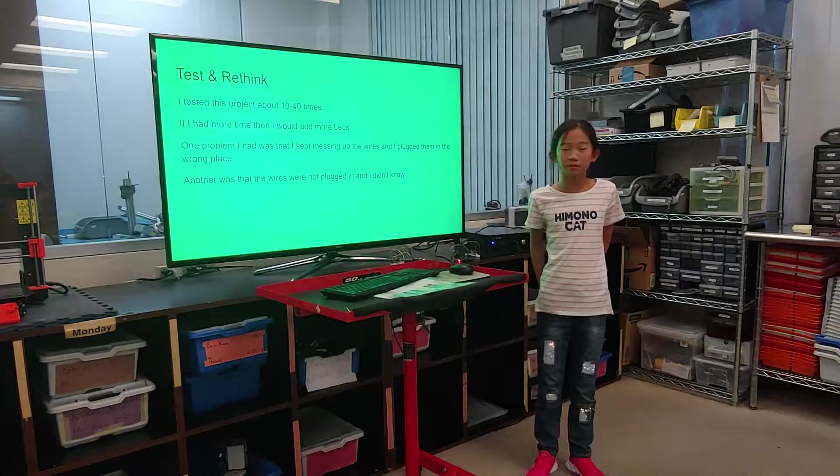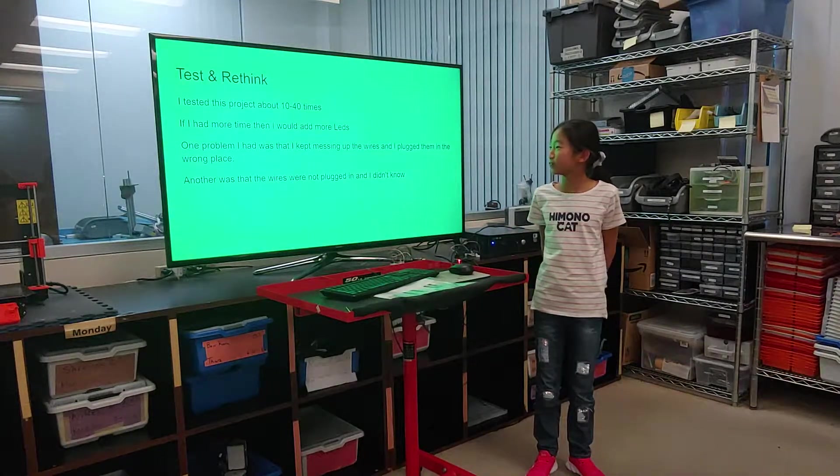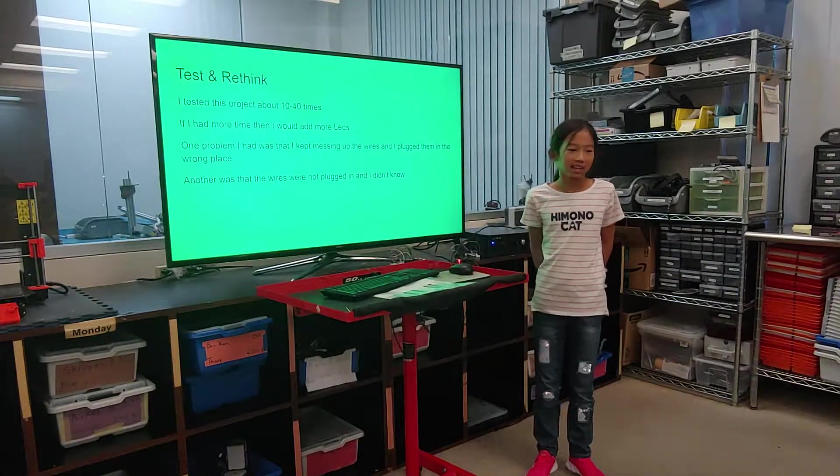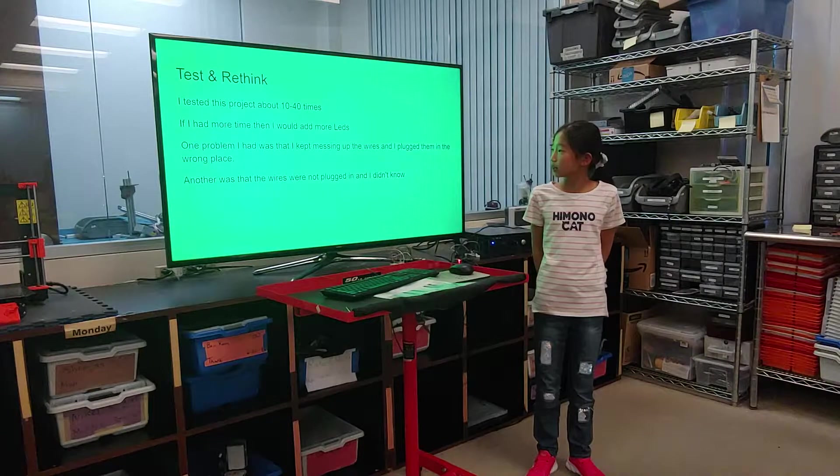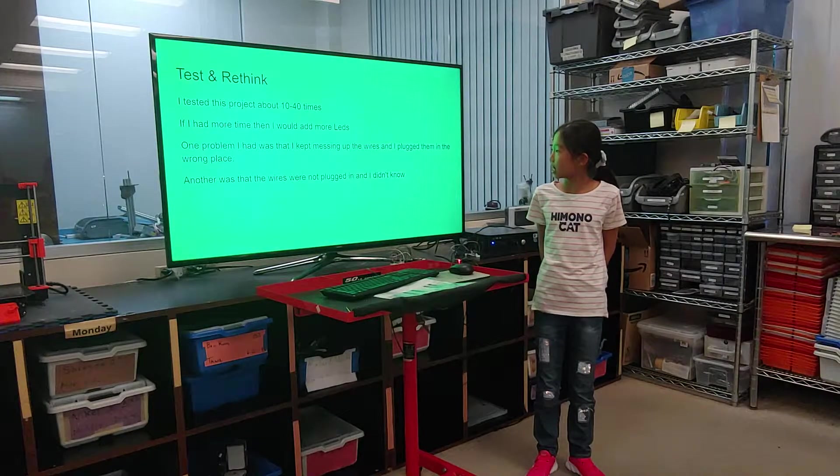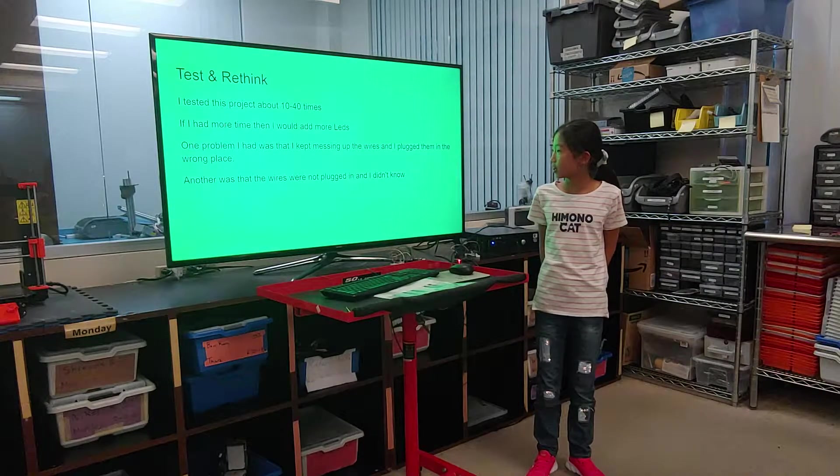I tested this project about 10 to 40 times. And if I had more time, then I would add more LEDs.